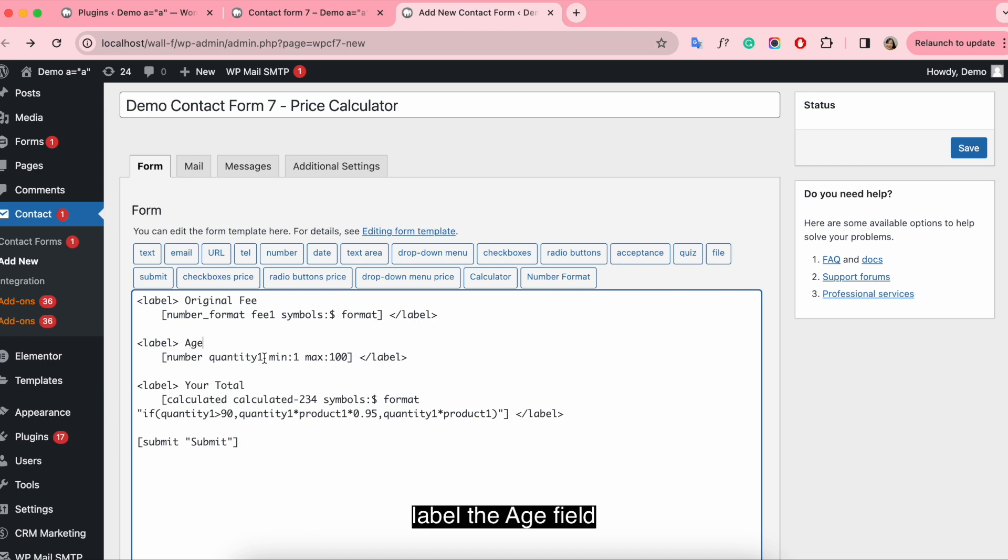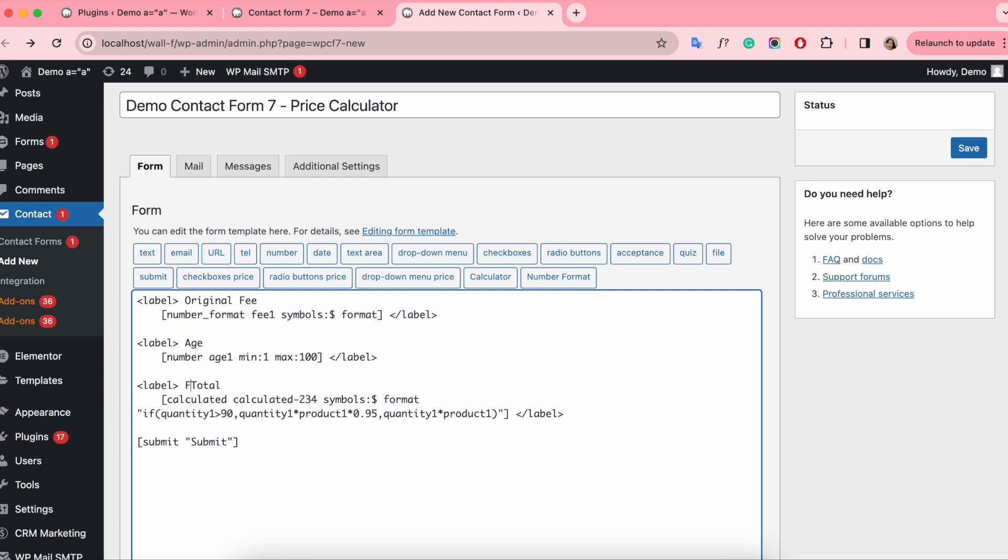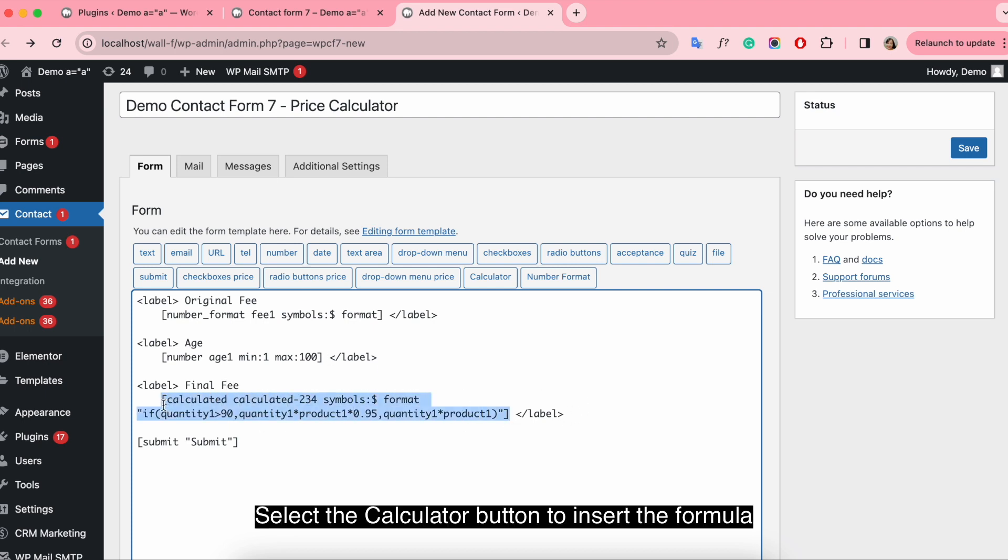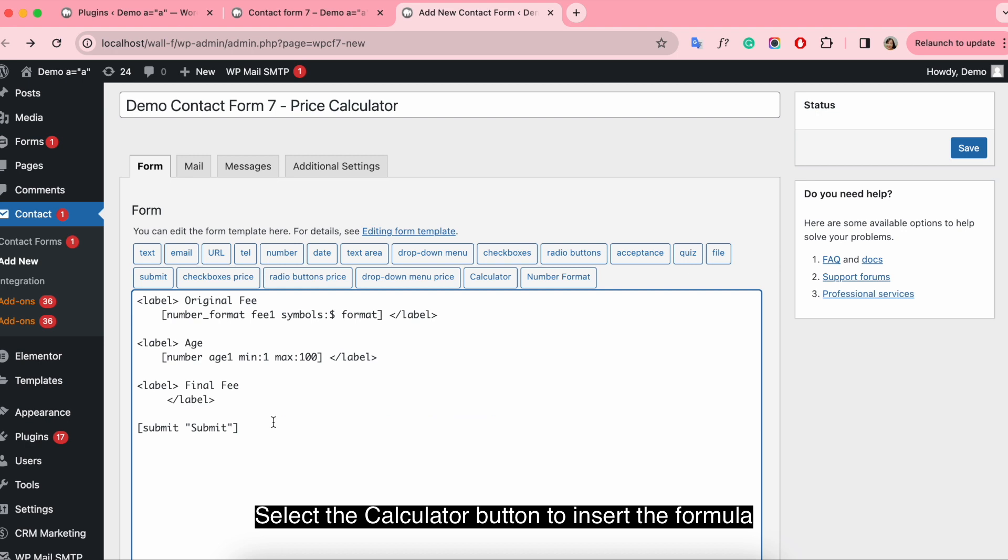Label the age fields. Custom name and the range from 1 to 100. And the last, the final fee. Select the calculator button to insert the formula.